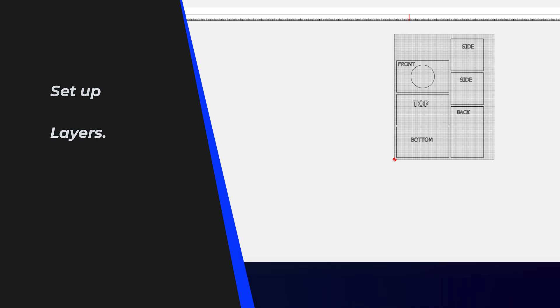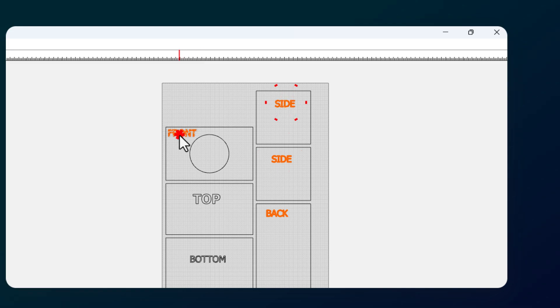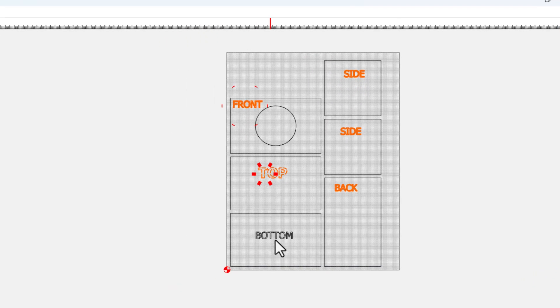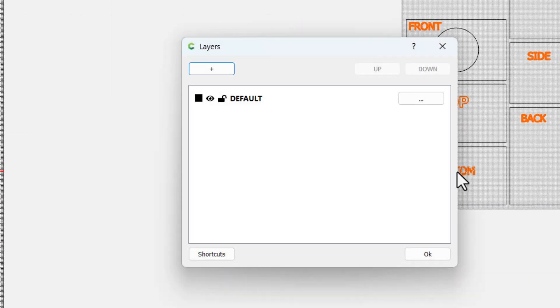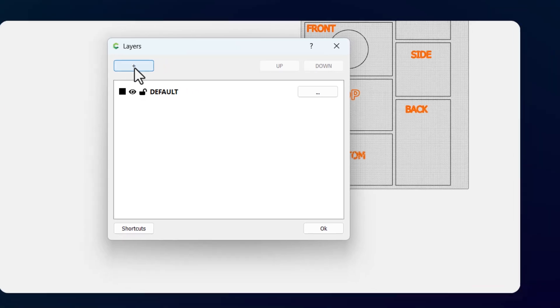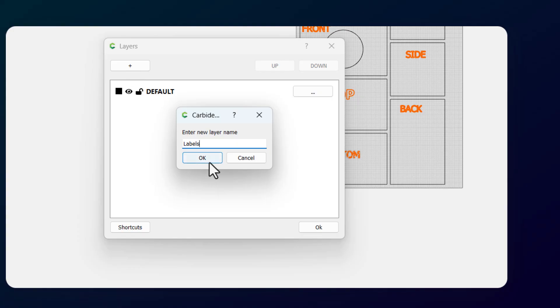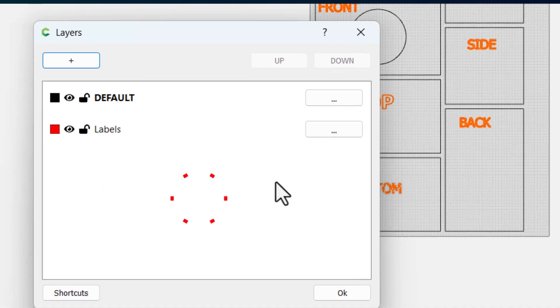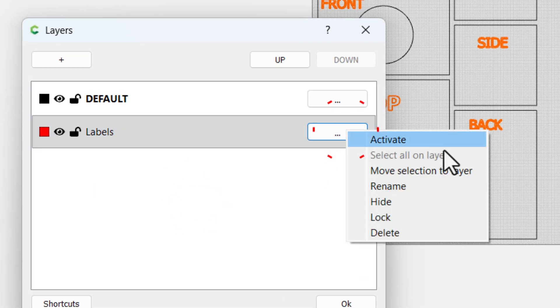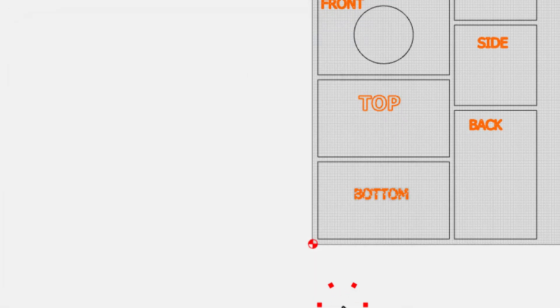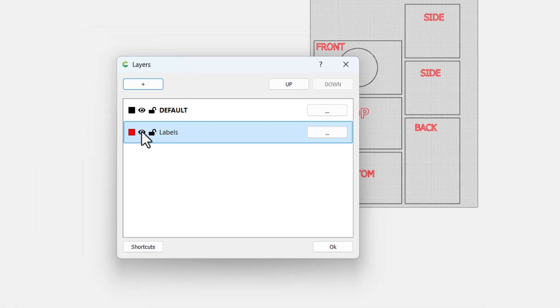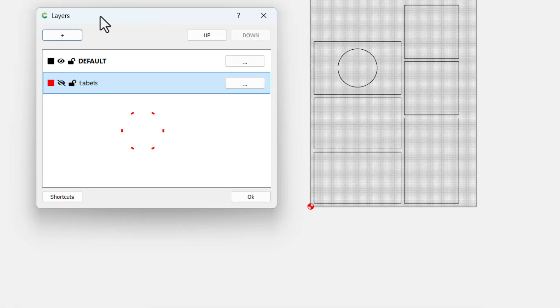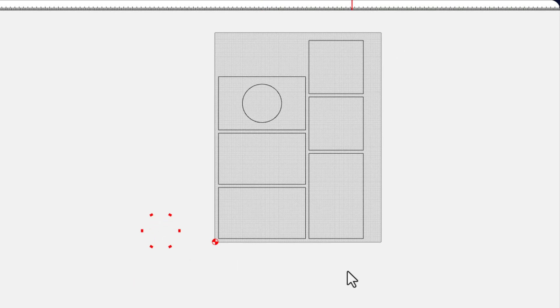Now I'm going to show you how to work with layers. I'm going to hold down the shift key and click on all of my text, each piece individually. Then I'm going to type an L for layers. That brings up the layers menu. I'm going to hit the plus to add a layer and type the word labels. Then I'm going to click this button and move selection to layer. What that allows me to do is turn the layers on and off. If those labels are in my way, I can just hide them. They're not deleted, they're just out of my way.